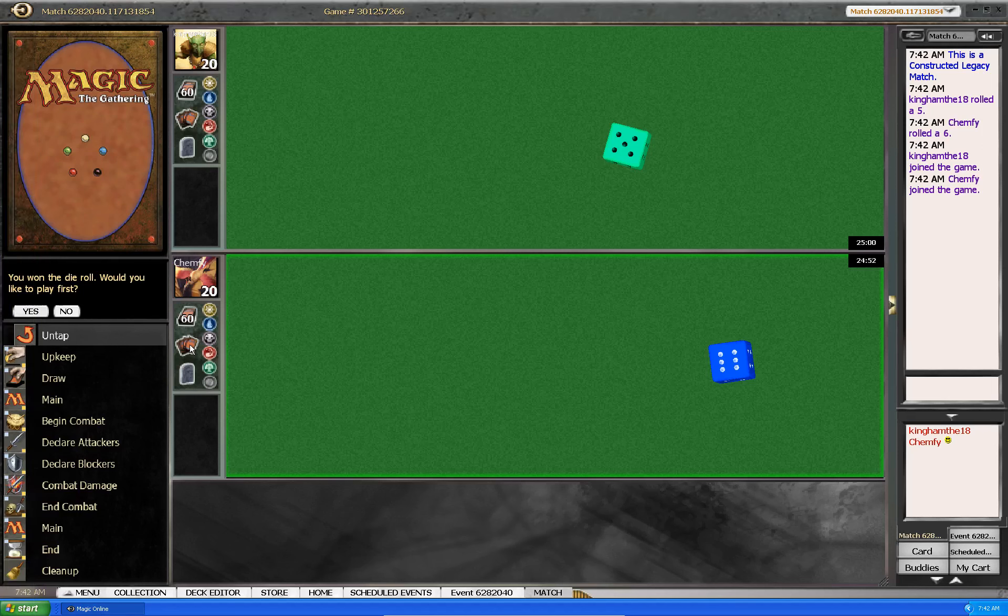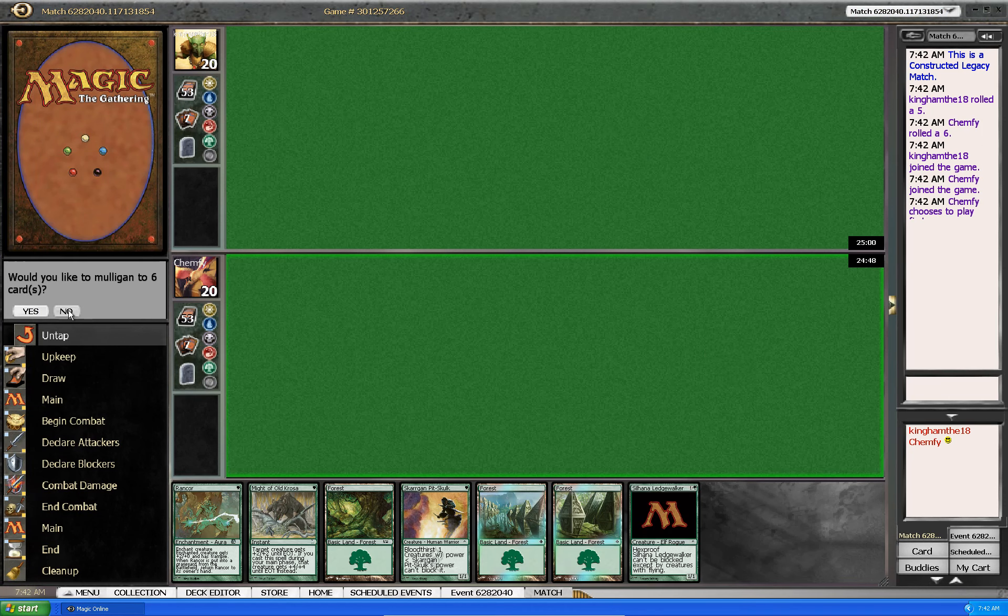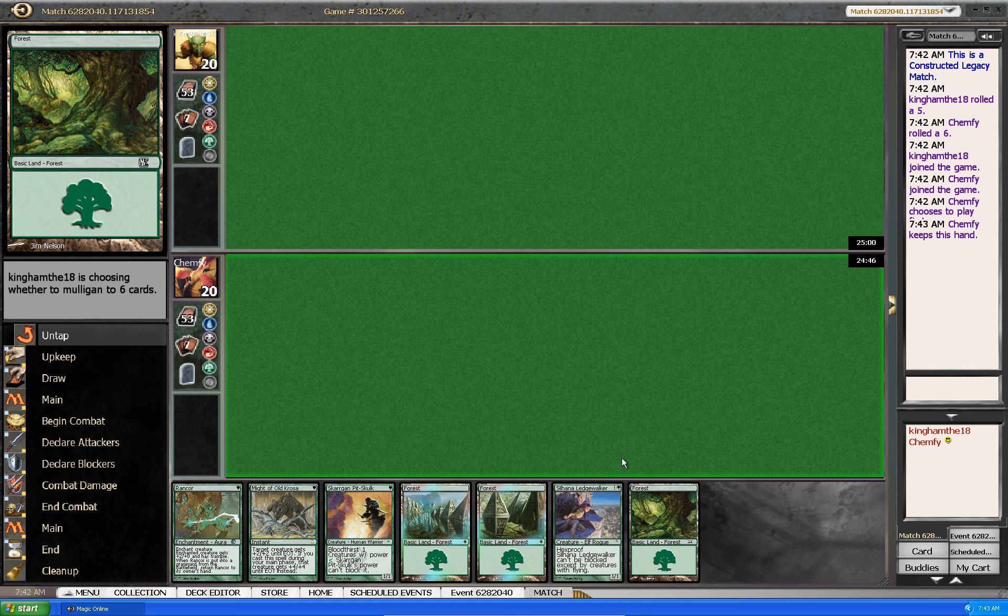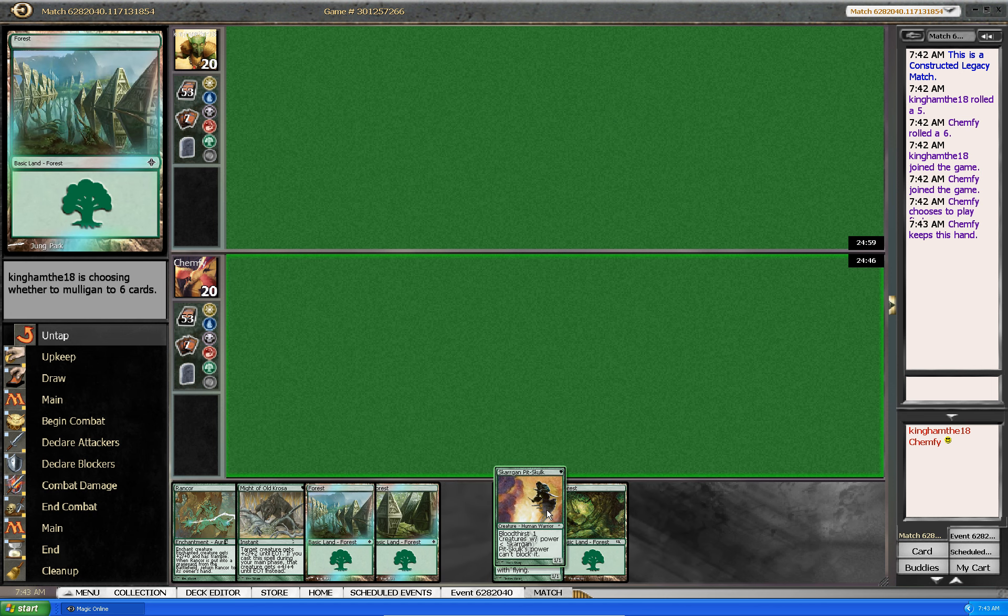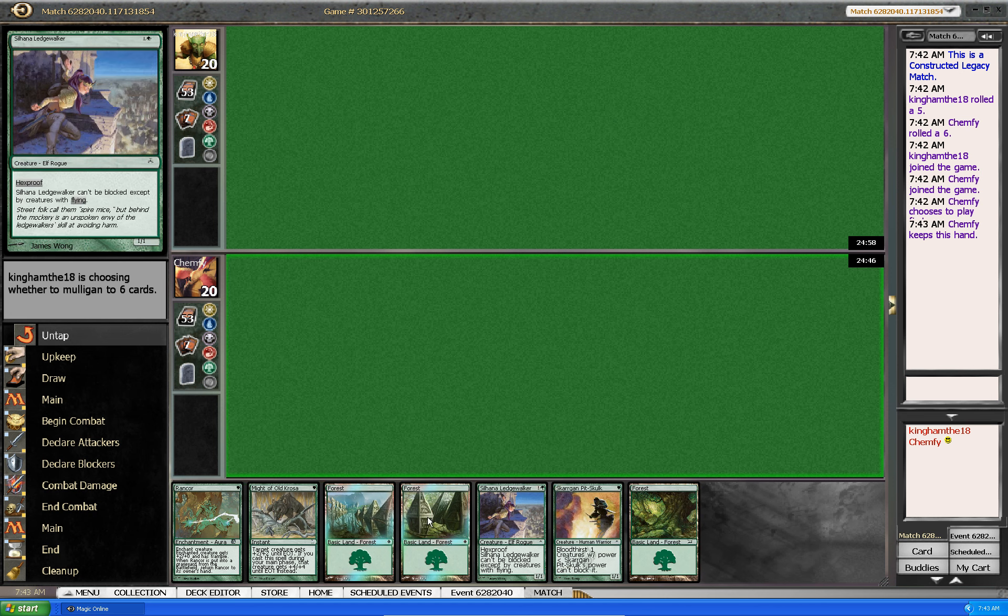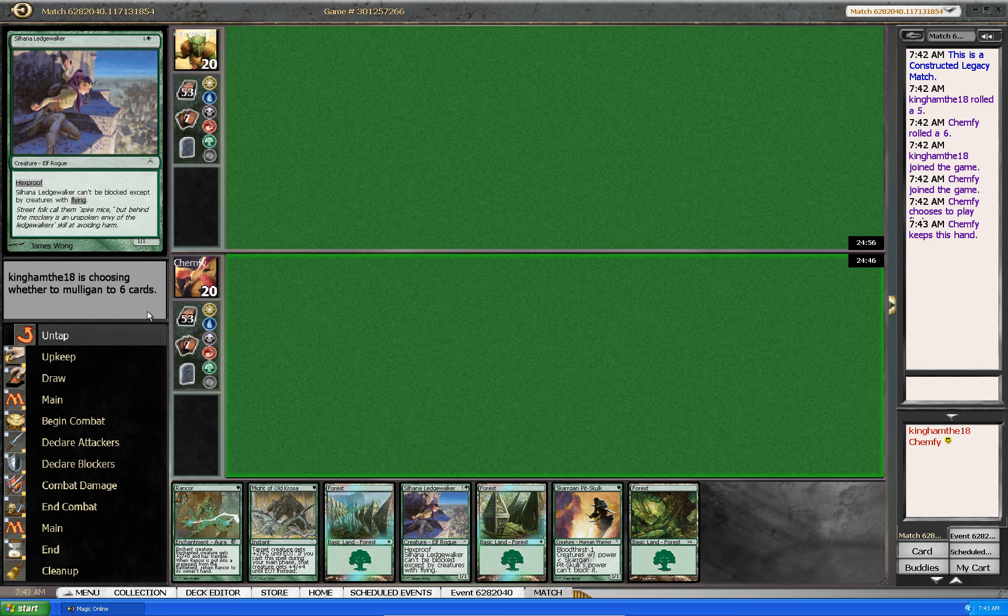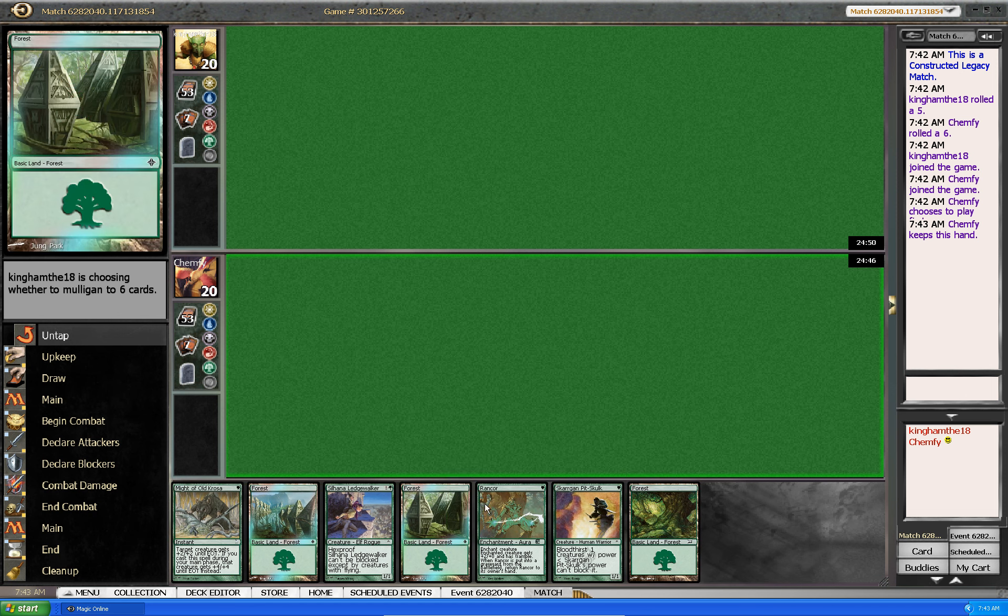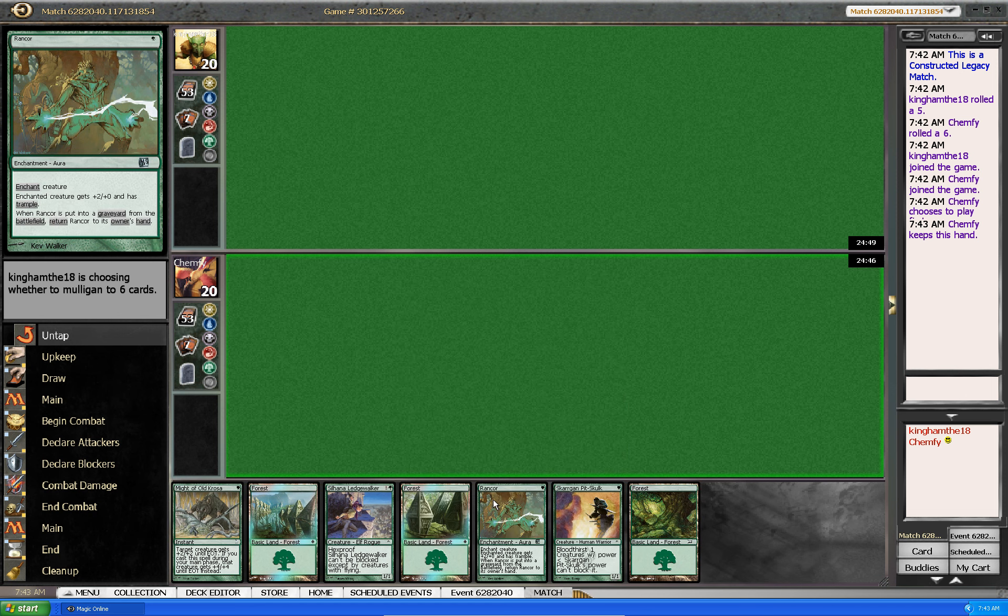Hello, and here we are for the last round of this daily event. We will play first. This hand is a keep, not the greatest hand but it's a keep anyway. But yeah, a creature plus rancor is always nice.